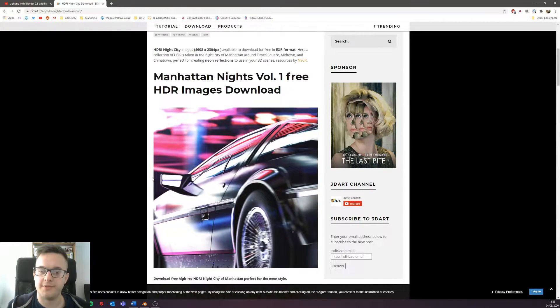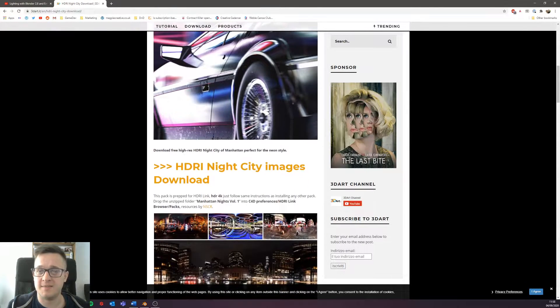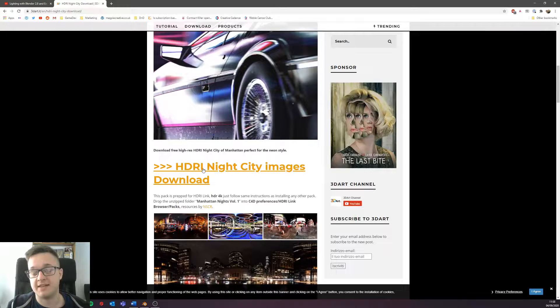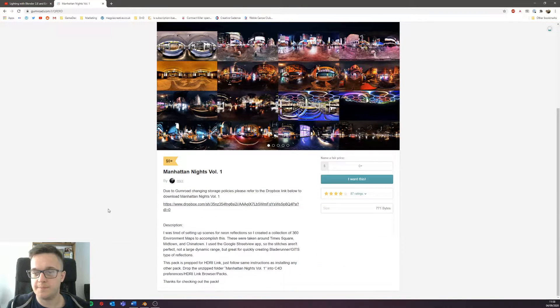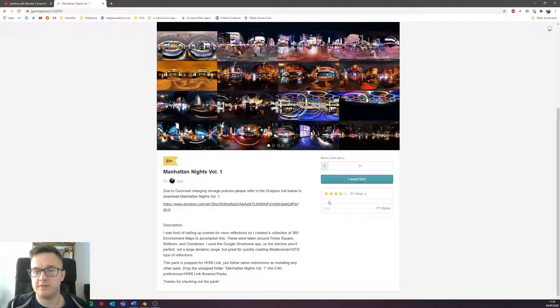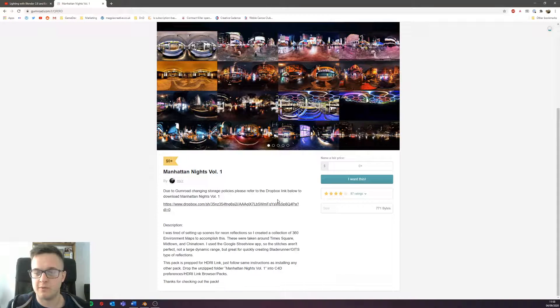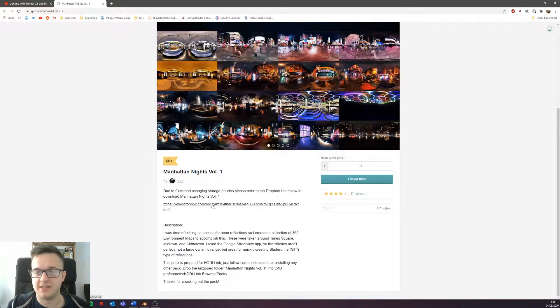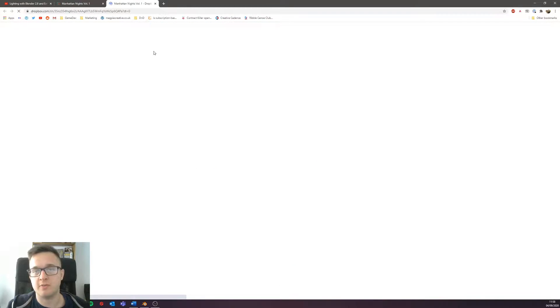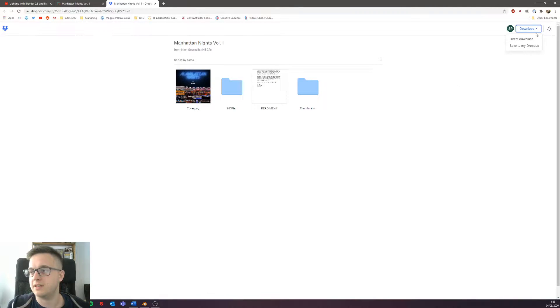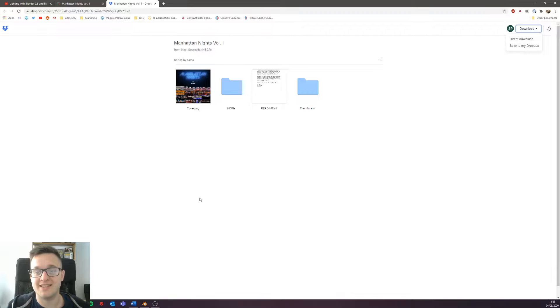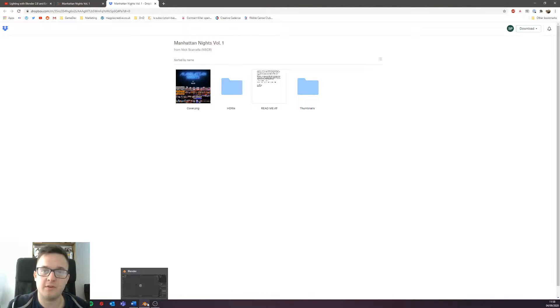It kind of makes it quite obvious how to download them. Because of the storage policies of Gumroad, you can just click to the Dropbox link and it'll load up the Dropbox link, and then you can just direct download and save them to your desktop.